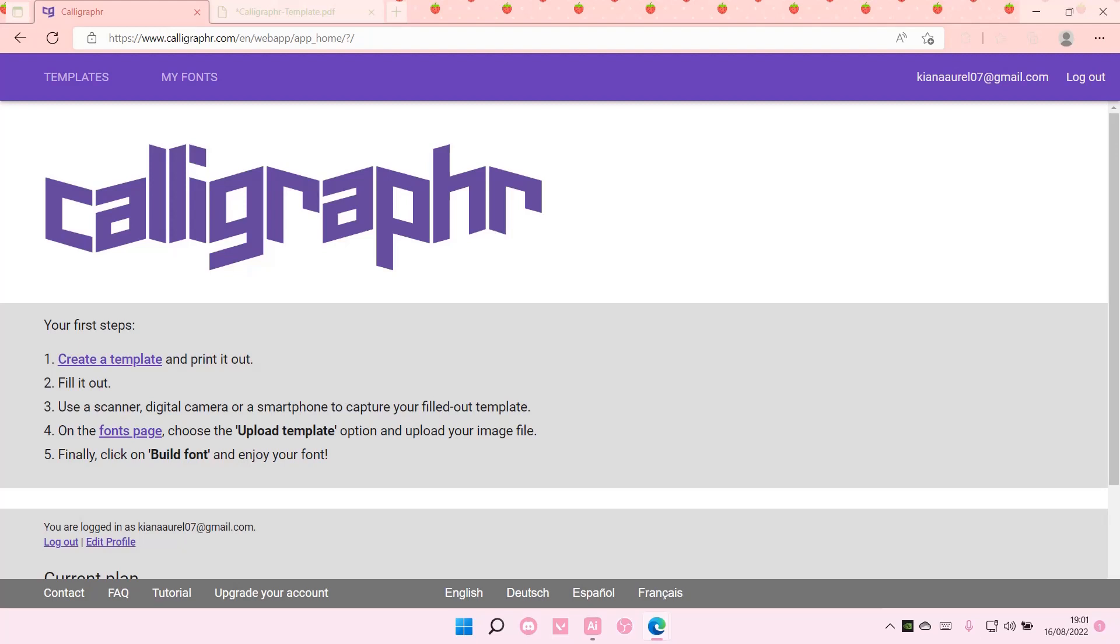Hey guys and welcome back to this channel. In this video, I'll be showing you how you can create your own font in Calligrapher using your own handwriting.